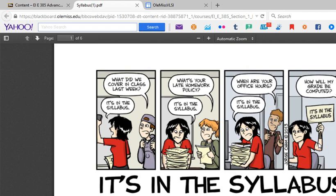Going over the syllabus justifies the reason why I do certain things in the class the way that I do, and gives you an opportunity to get a leg up on your grade before the class even starts. I'm starting out here with a comic from a website called phdtopics.com.